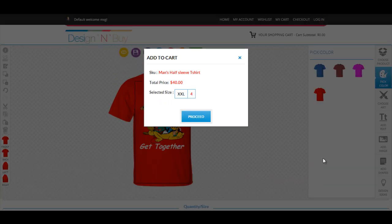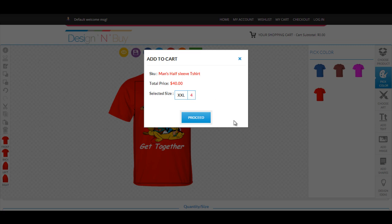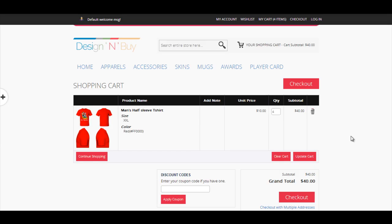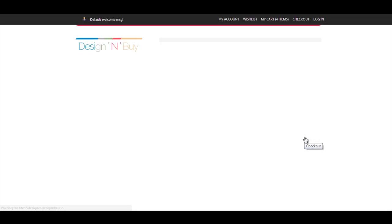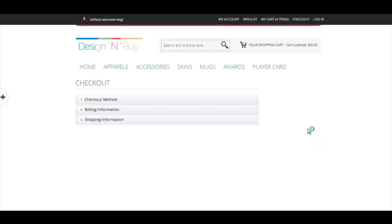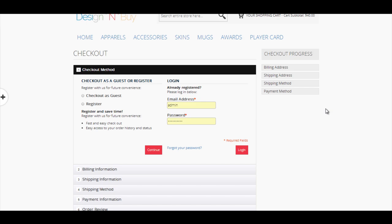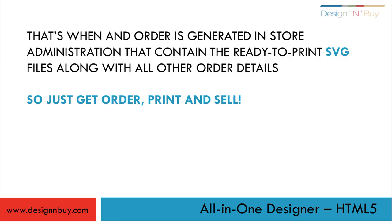Finally, when you wish to order, just click on Add to Cart. Verify your order details and click on Proceed to Checkout. A shopping cart showing your ordered products with desired sizes and quantities is displayed. To pay and order, add billing and shipping details and click on the Proceed to Checkout button. And you are done! An order is generated in-store administration that contains the ready-to-print SVG files along with all other order details.